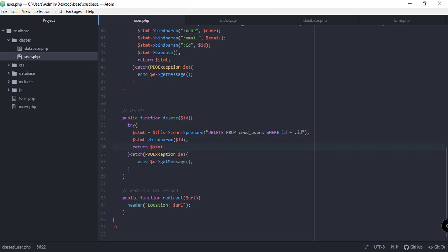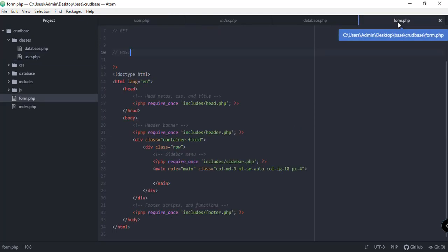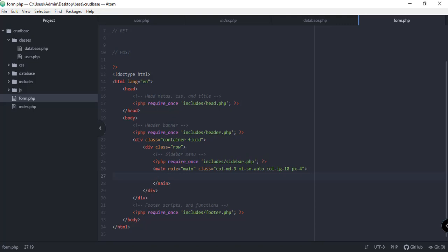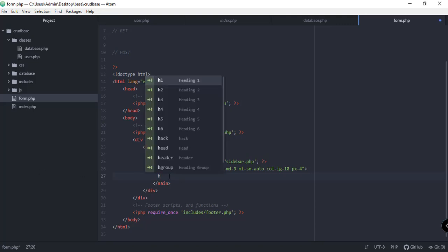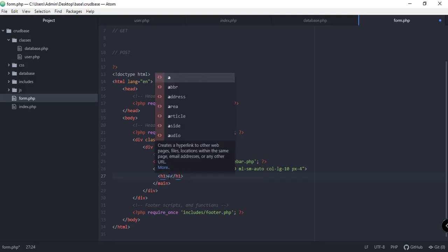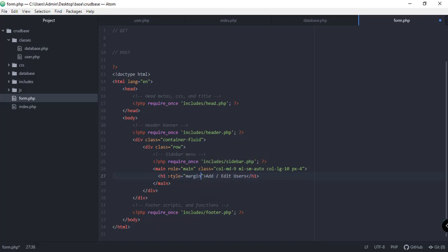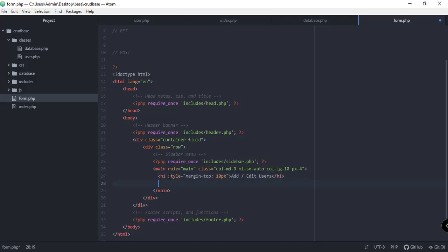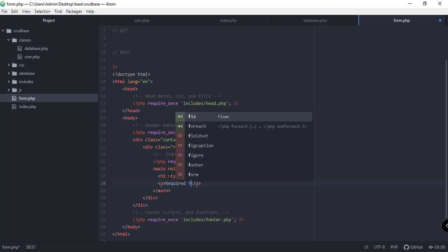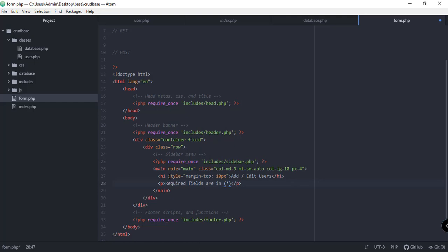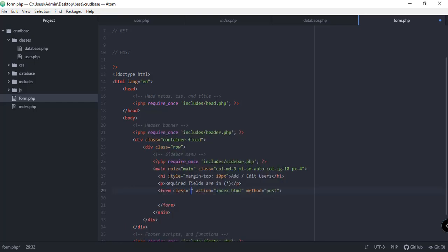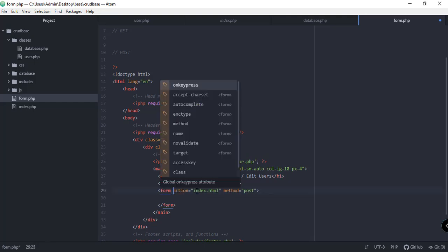The next file we're going to modify is form.php, which is where adding and editing users happens. We'll add the form inside the main element. Before that, we add an h1 element that says 'Add or Edit Users' with a margin-top style of 10px. We also add a paragraph stating that required fields are marked with an asterisk.